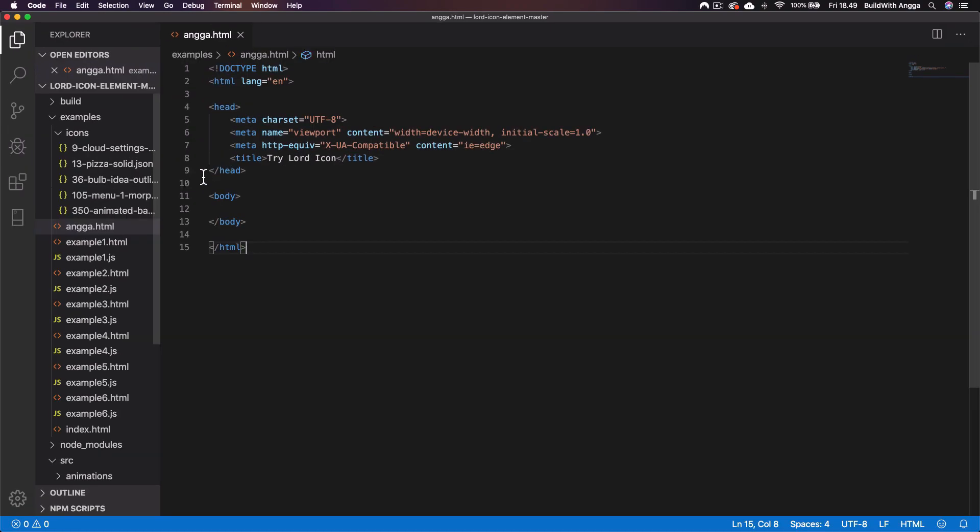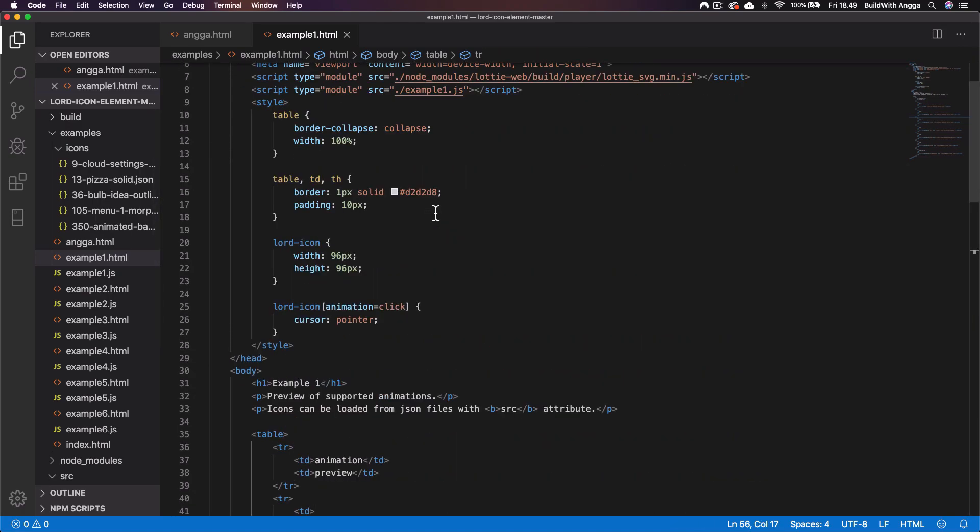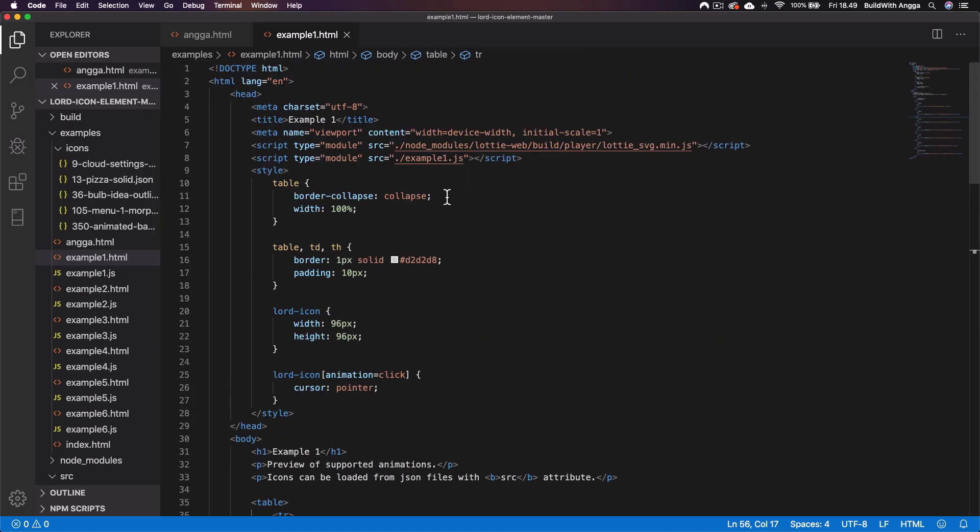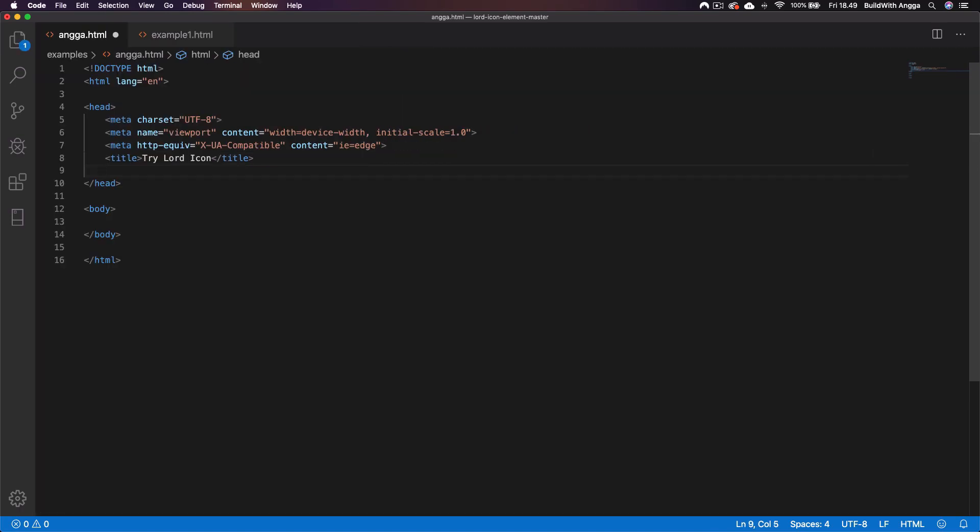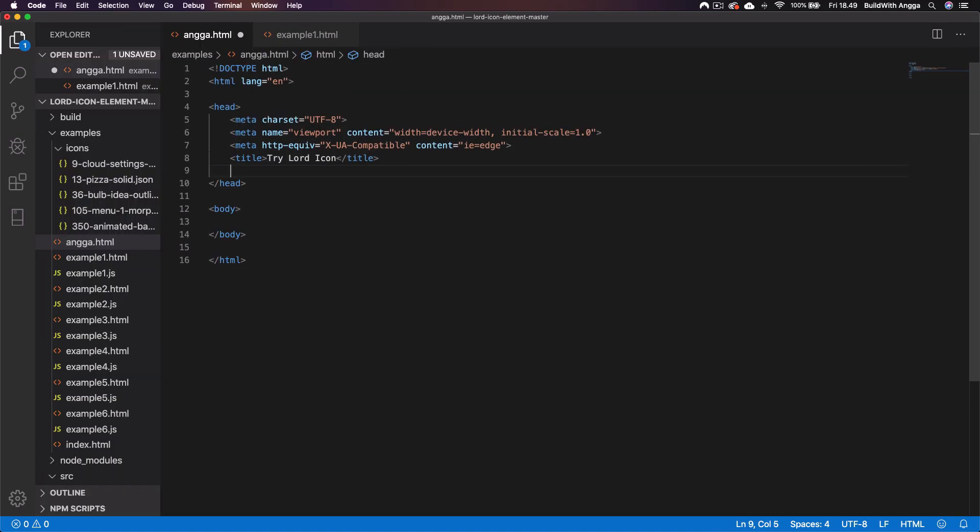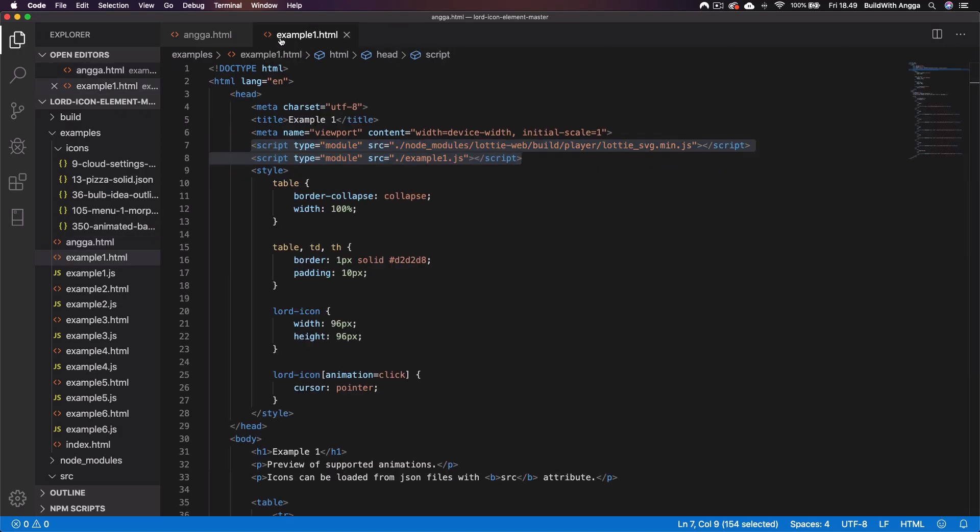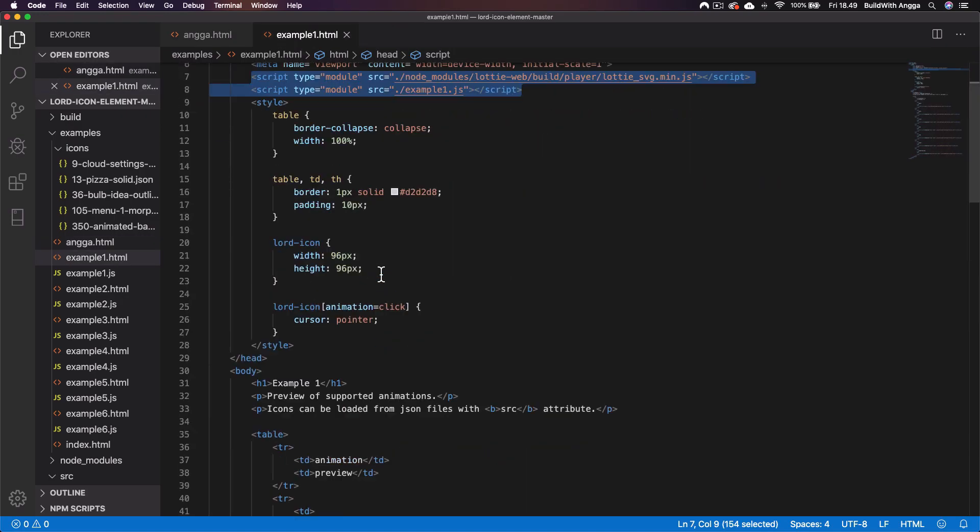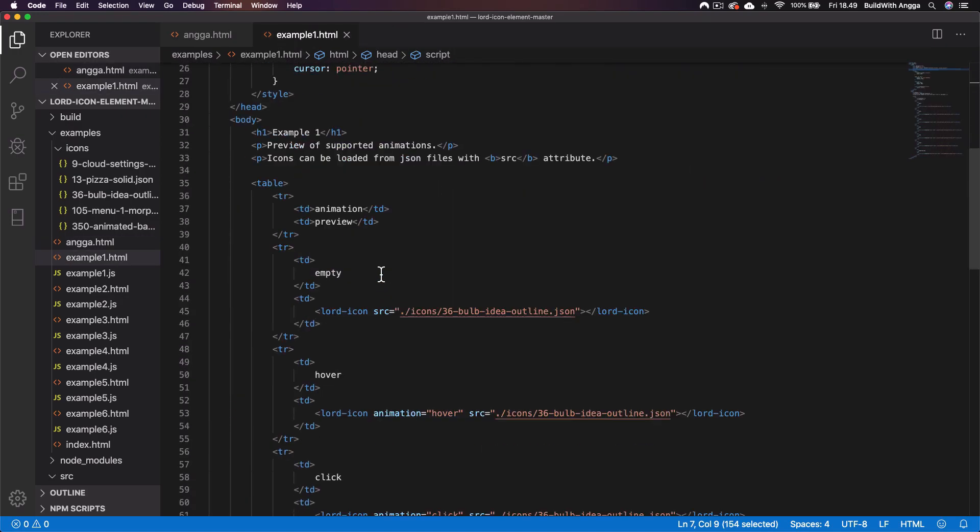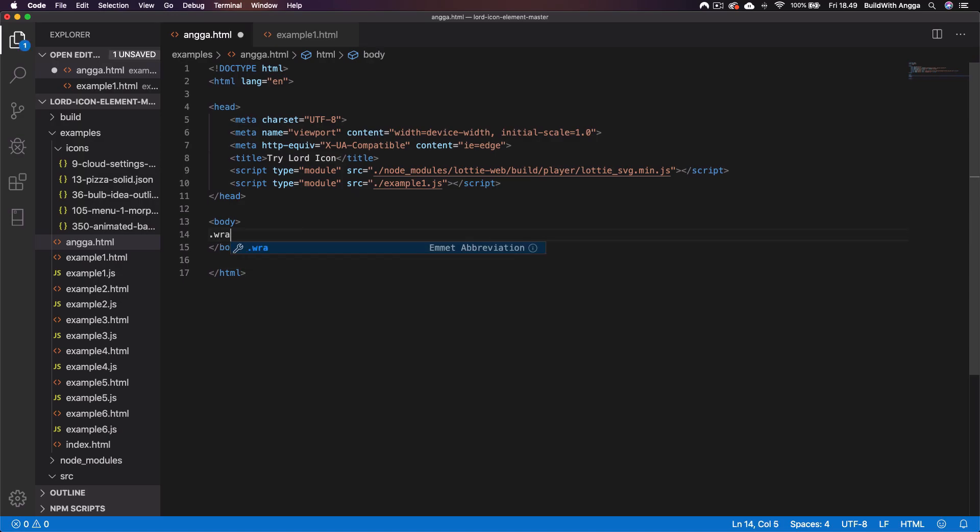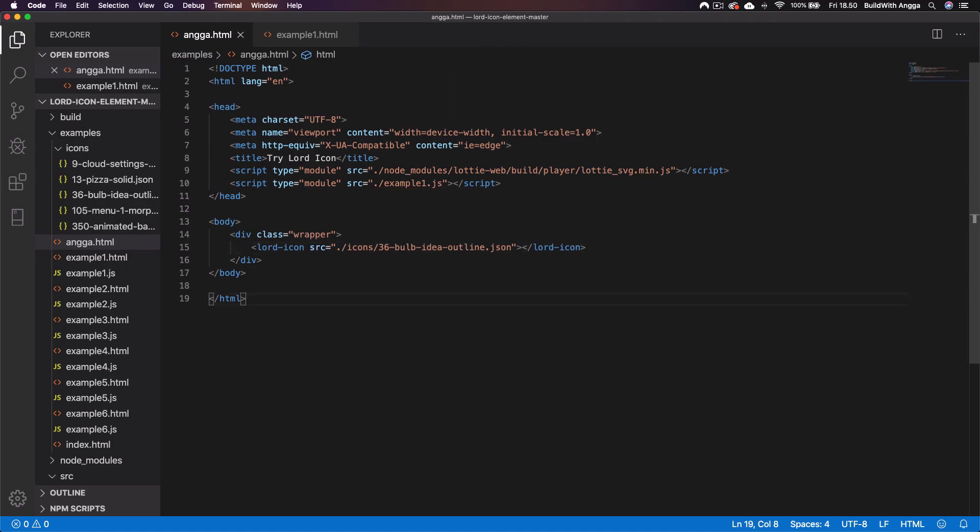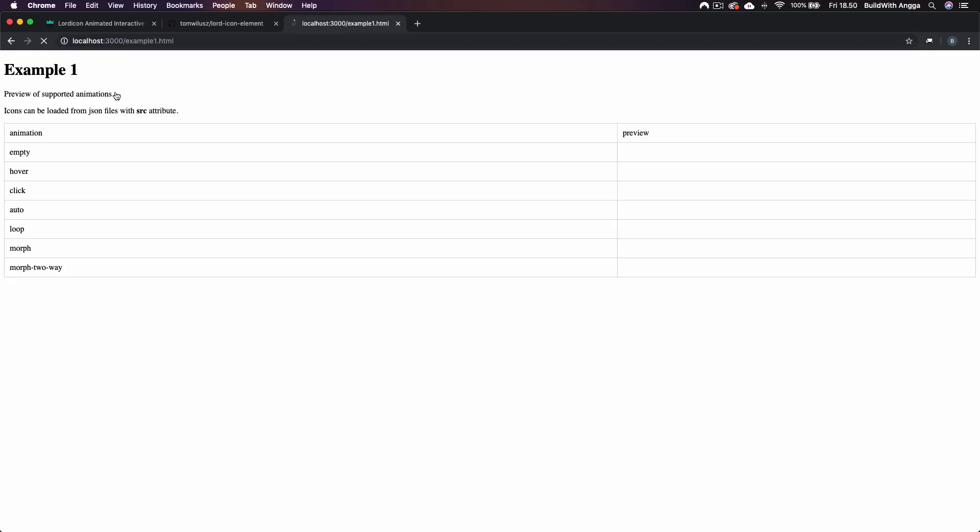I'll simply open this HTML. Try Lordicon, just like that. And then I'll simply open this example one because we want to copy how they work on it. Basically I just need this script because I need to use it. Here we've got this bug icon.